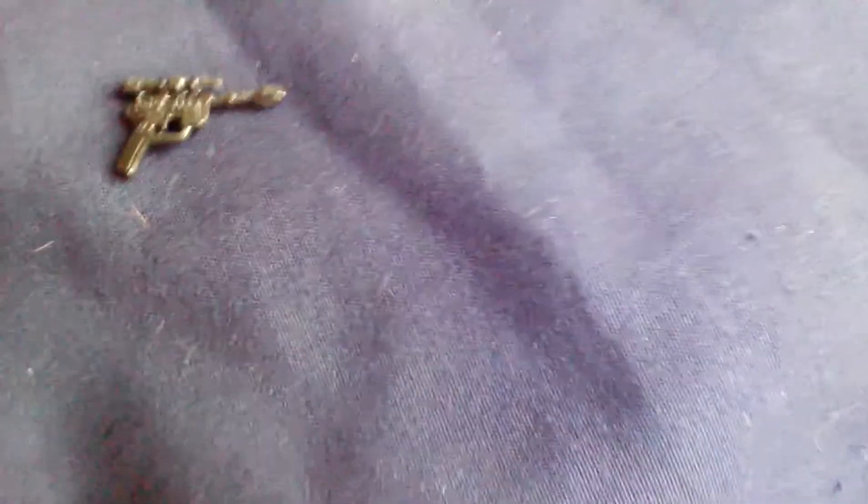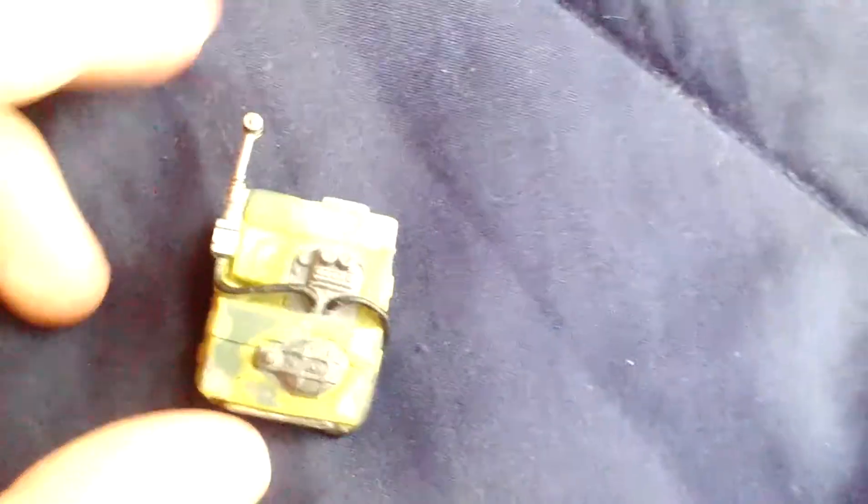It comes with a blaster pistol, intelligence backpack, and a blaster rifle.